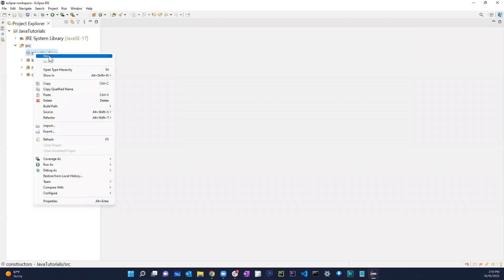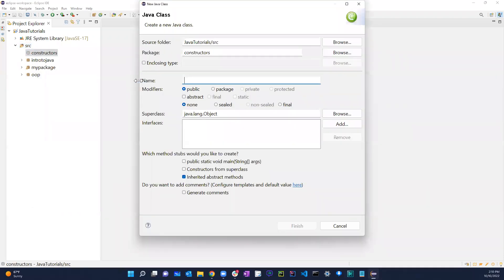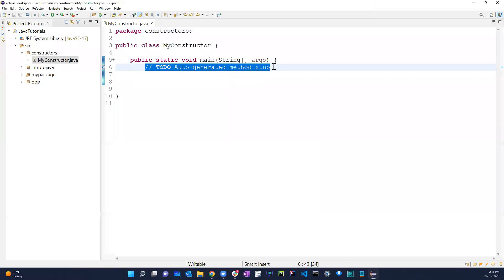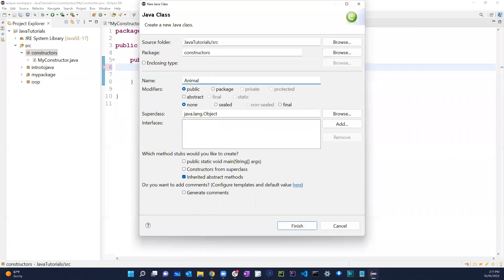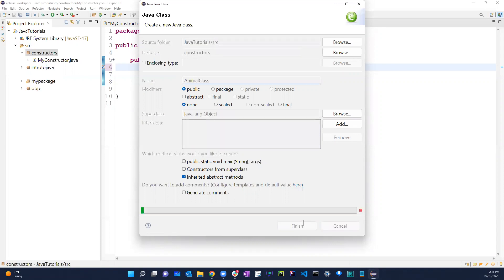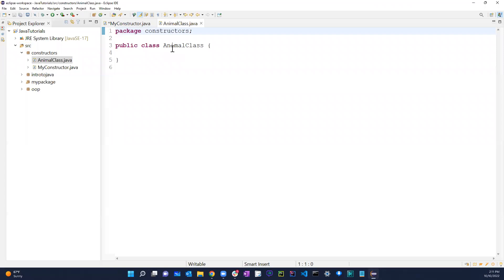I'm going to create a couple of classes in here. I'll call one 'MyConstructor' and give it a public static void main method. Then I'm going to create another class and call it 'AnimalClass'. In this one I'm not going to add a main method.